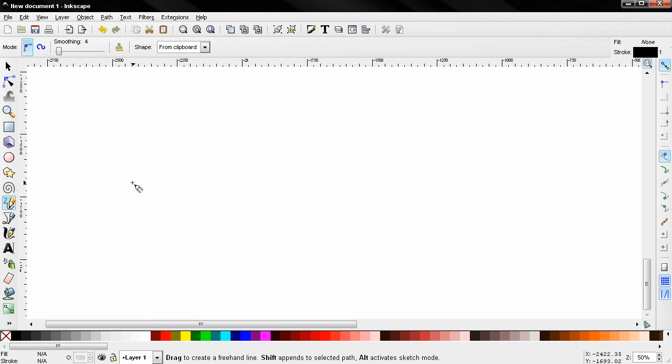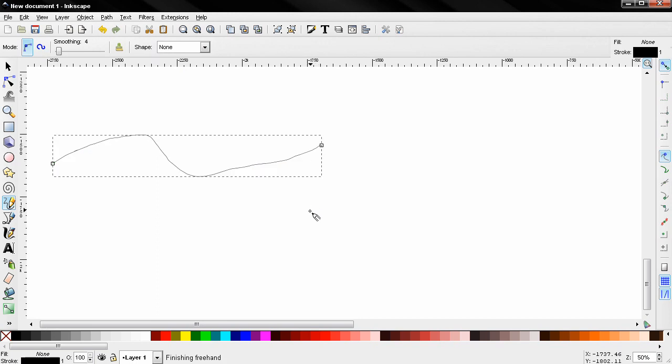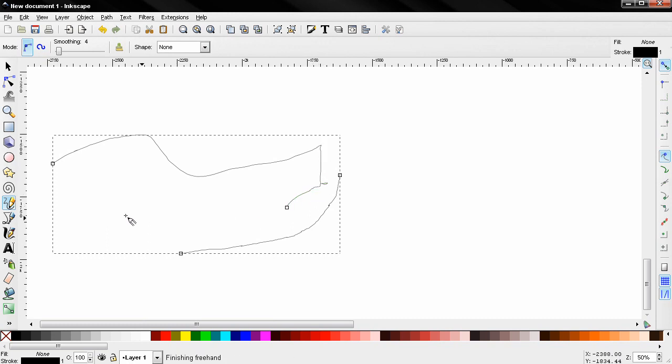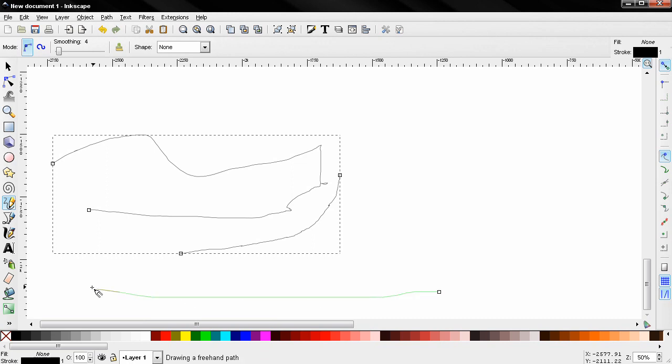Now another thing I want to show you is that you can append to selected path using the shift key, again just like the Bezier tool. Let's try one more time - we can append to the selected path.